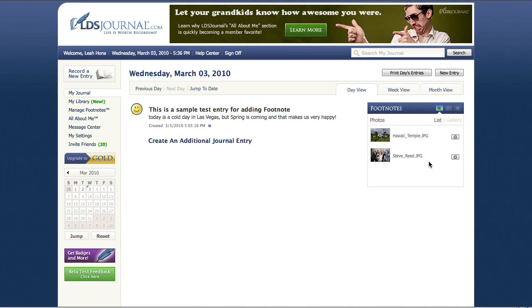And there it is. You have a very simple way to add footnotes two different ways in the LDS journal system.